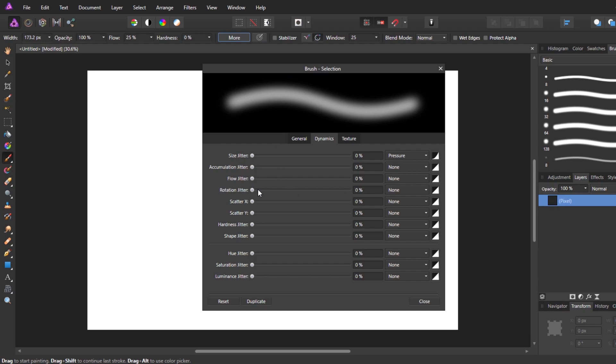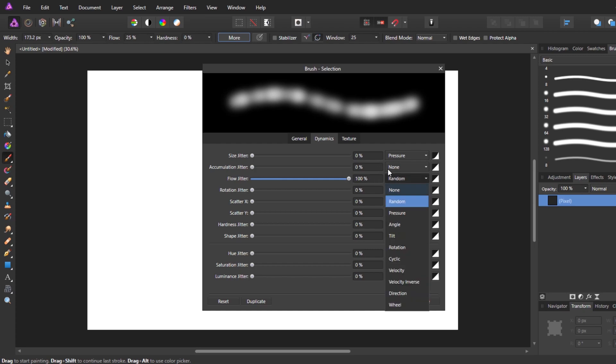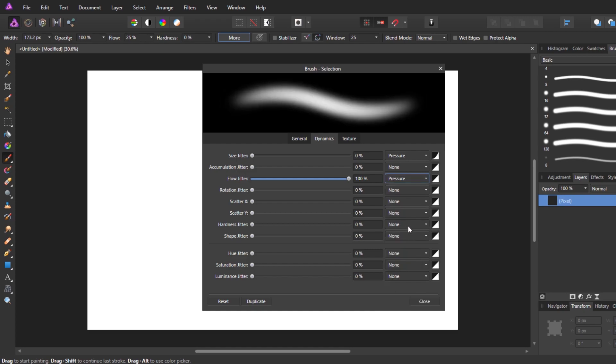So what we need to do is we need to drag this slider up to 100%. And now where it says random, we need to change that to pressure. So this 100% is how much it's allowed to vary. So we're saying let it vary all the way.